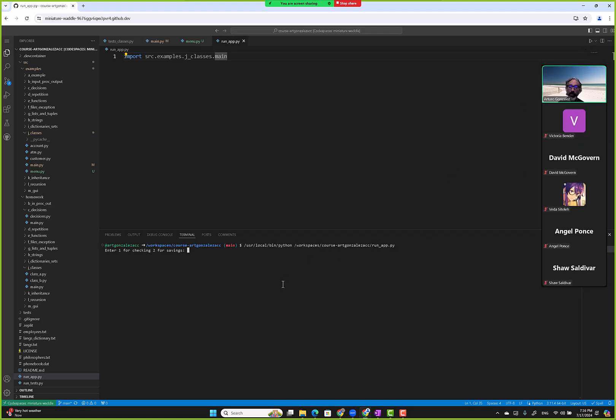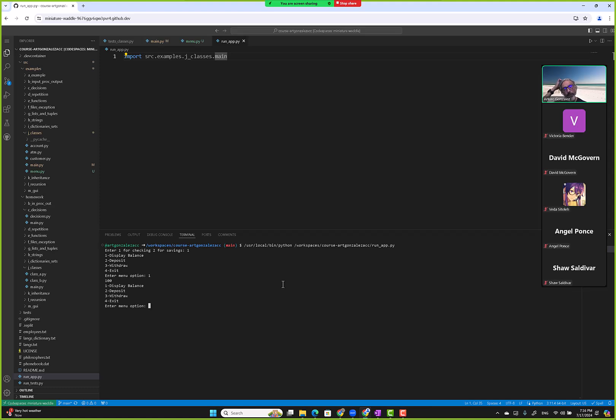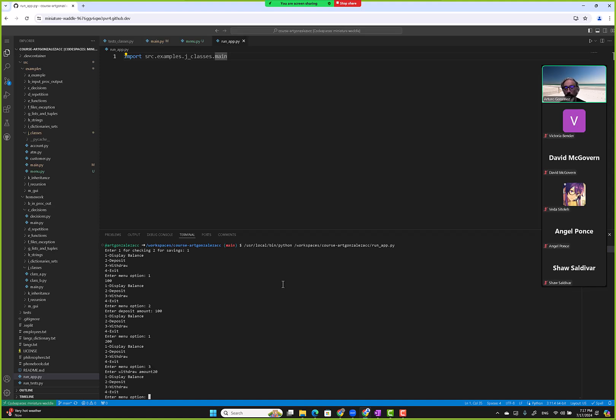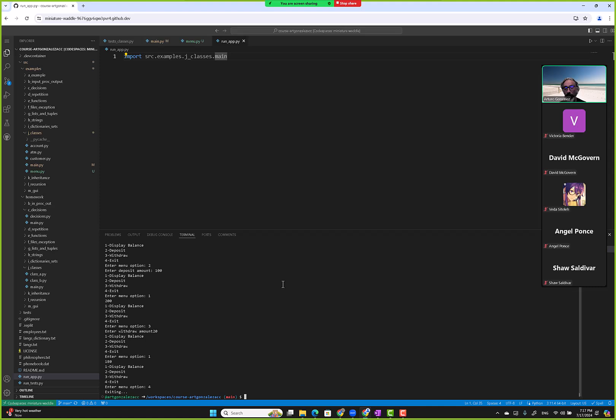Okay, good. So enter one for checking, two for saving. Okay, one. Display balance. One. 100. Okay. Deposit. Two. 100. Display balance. One. 200. Okay. Withdraw. Three. 20. Display balance. 180. Exit. Exiting.